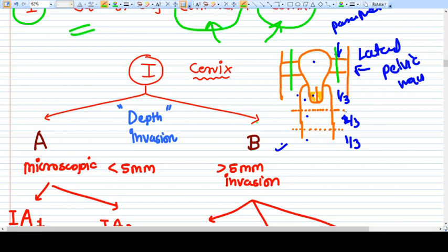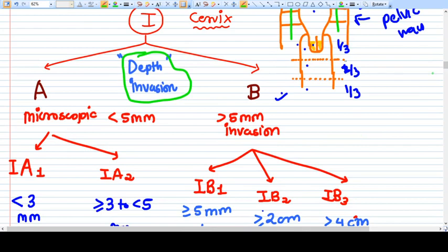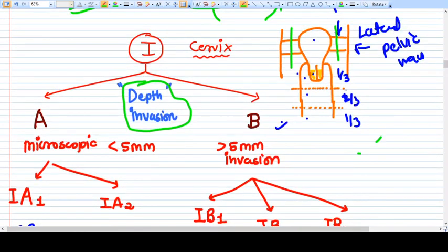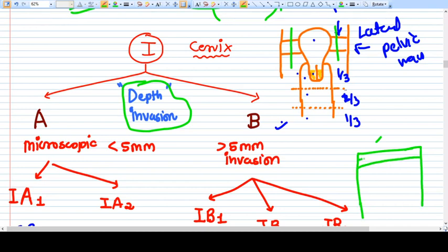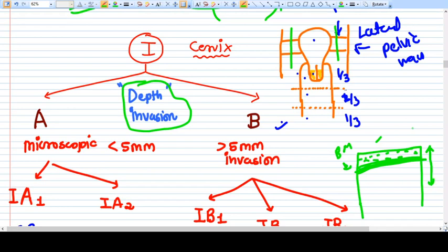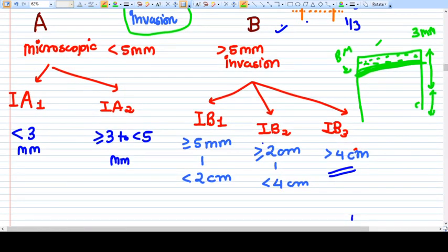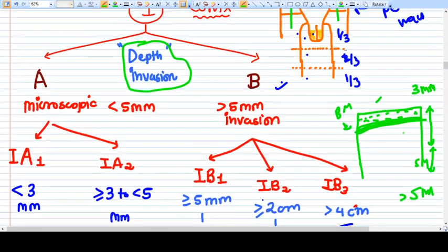Stage one is divided according to depth of invasion. The surface of the cervix has an epithelium and then the basement membrane. By definition, carcinoma cervix is a breach of the basement membrane. How much depth is involved is important - up to three mm, more than three to five mm, and more than five mm.